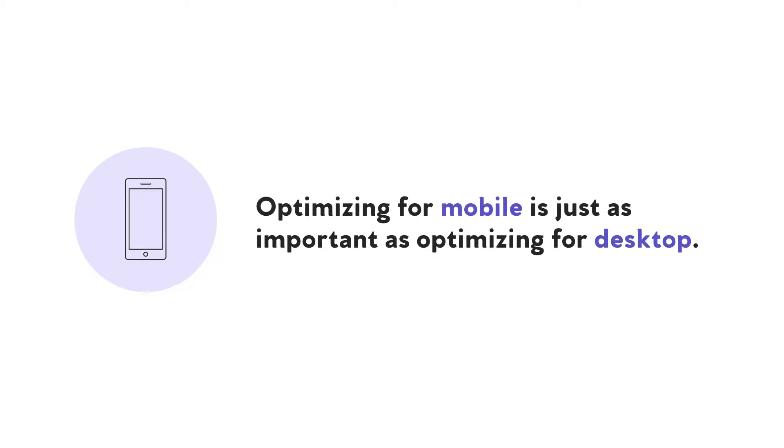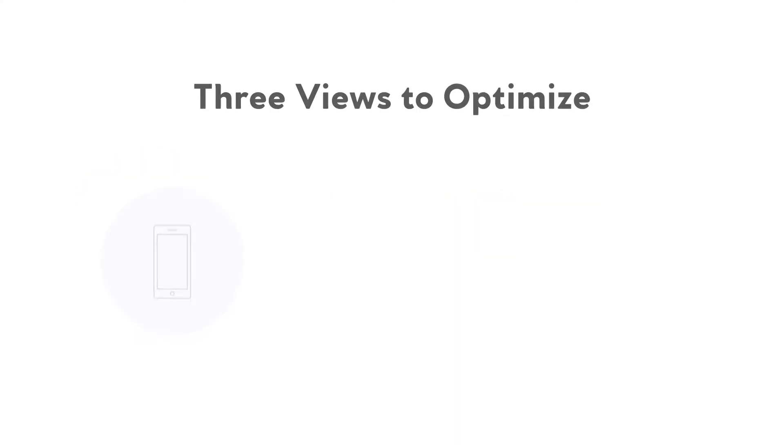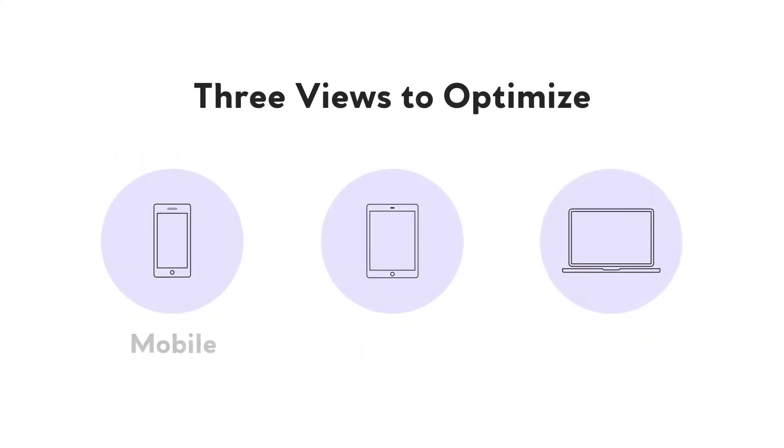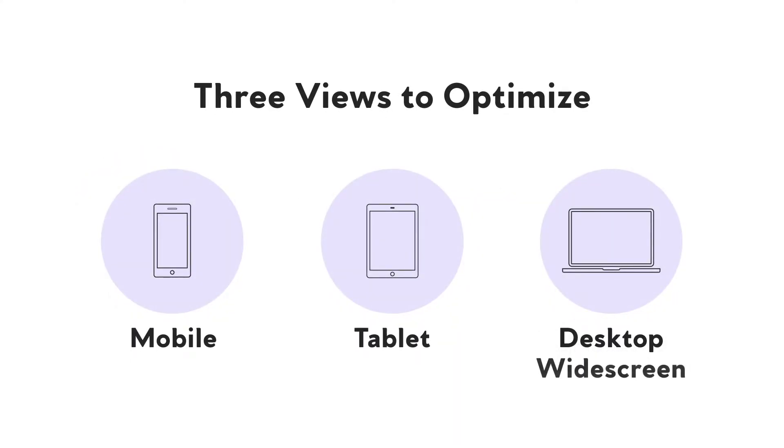In Shogun, there are three primary views to optimize: mobile, tablet, and desktop with widescreen as an offshoot of the desktop view.